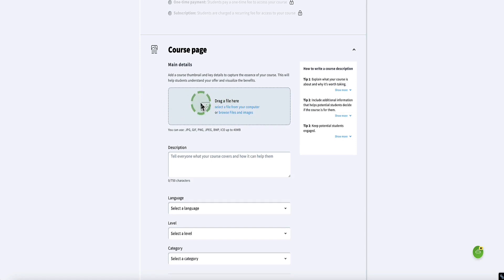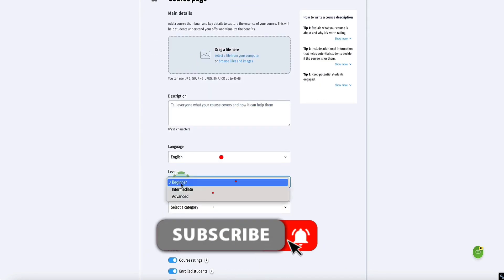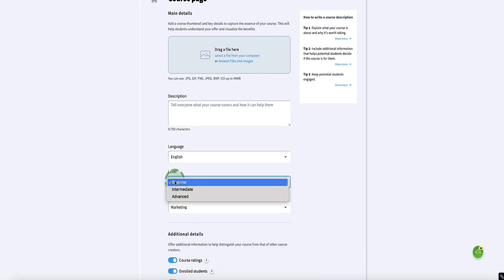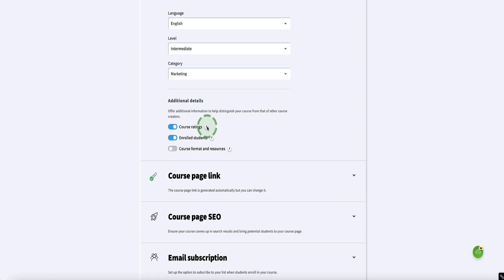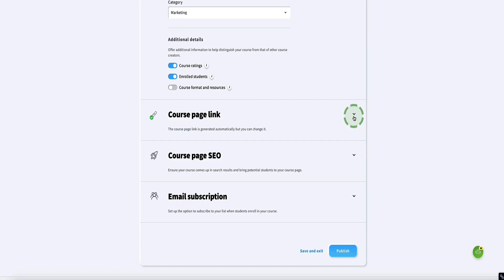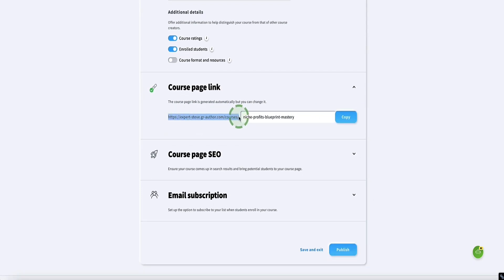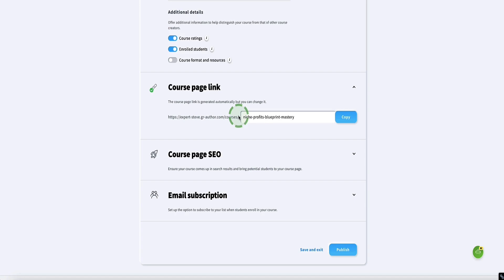Then we have the course page, where we can add a thumbnail, give it a description, set the language and level — beginner, intermediate, or advanced — and the category. Under course ratings, if this is on, it gives students the ability to rate your course and leave reviews out of five. Here is your course page link — and I absolutely recommend connecting a custom domain, especially if you're selling this course. When you sign up for GetResponse you also get a free custom domain for the first year anyway, so you might as well take advantage of that. Here are also the SEO settings so your courses can rank in Google and other search engines.